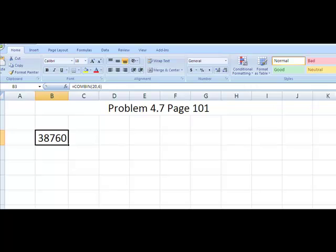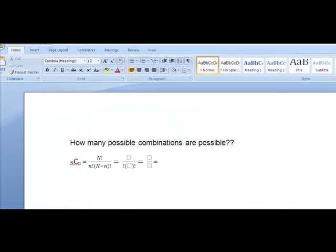So 38,760. And if you look in your textbook, that's actually the answer to 4-7.